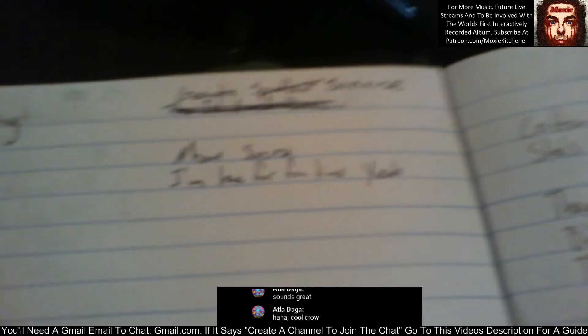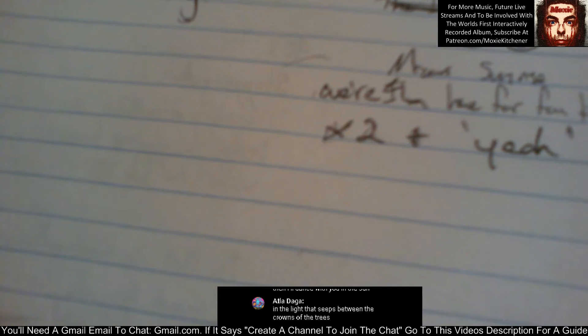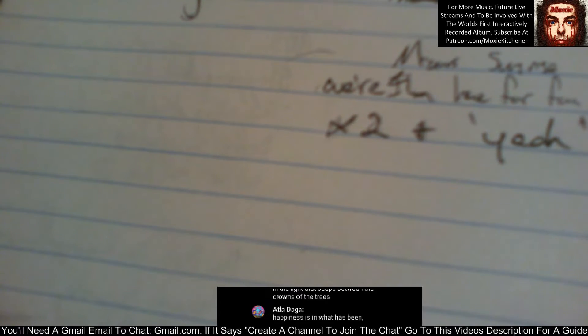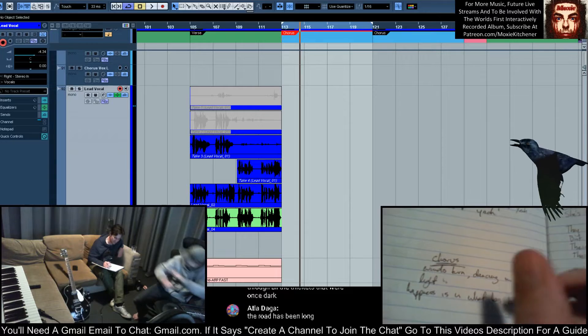Hello Atla, thank you for joining us. Howdy. Write the rest of these God damn lyrics before I whip you. What? Thoroughly, no, you're just drunk. Suggestion here by Atla: When the winds turn, then I'll dance with you in the sun, in the light that seeps between the crowns of the trees. Happiness is in what has been. Ooh, I like that, the lyrics, my friend.